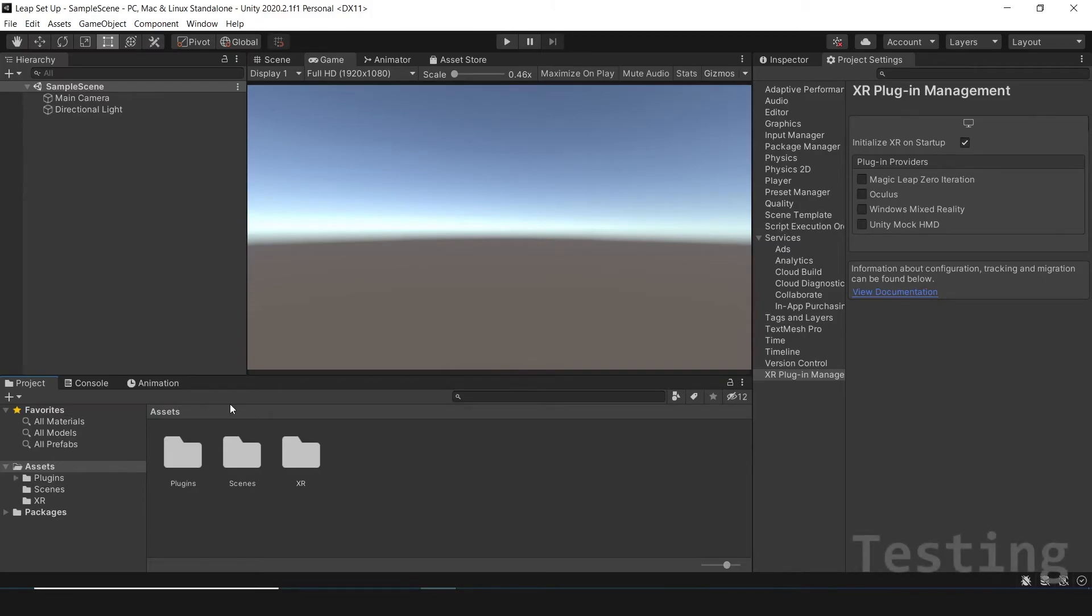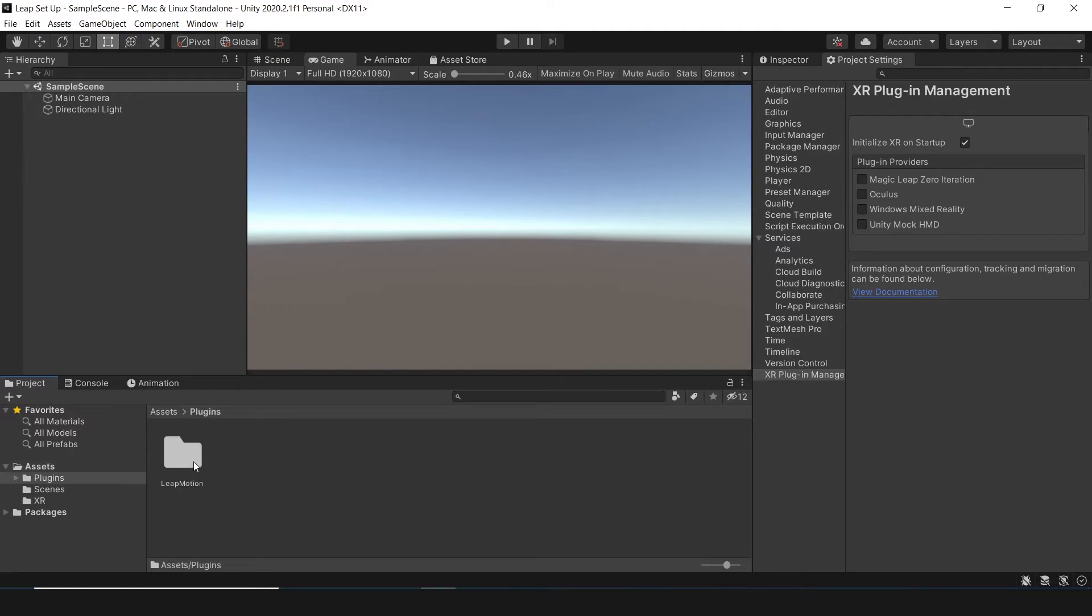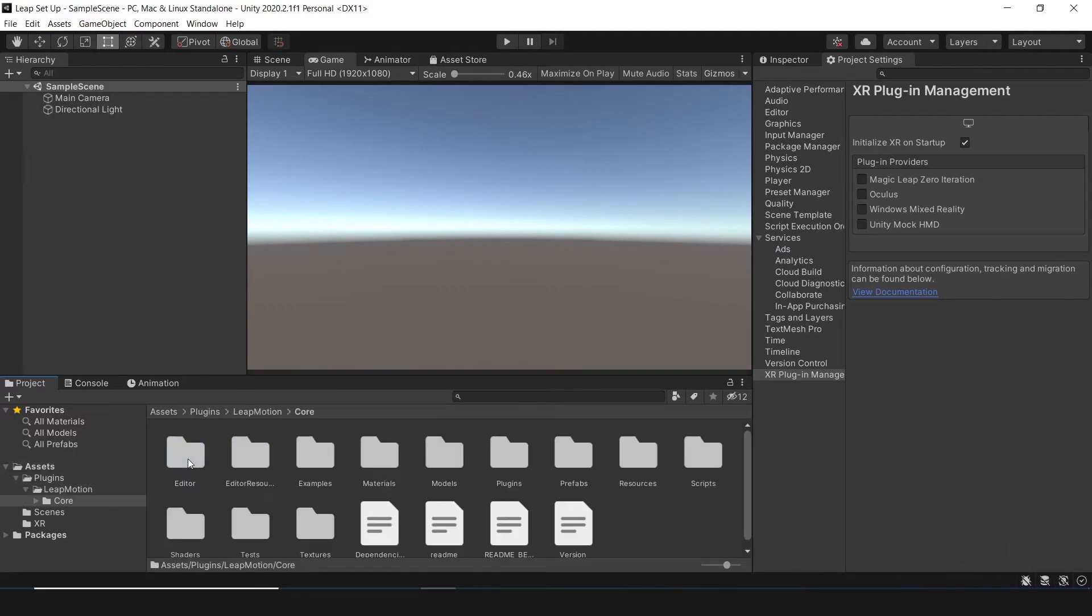And that's all! You can check if it works using the Leap examples. You can find them inside Plugins, Leap Motion, Core and TextSamples.